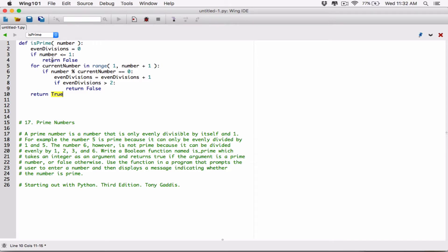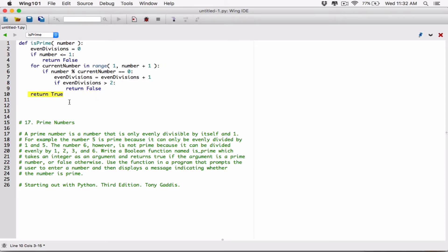You should also know that any time the program hits one of these return statements — so any time one of these is true and it returns false — the function exits. It doesn't continue what's below. Any time a return statement is run, that's it, nothing else is run. So if it returns false over here, this function is done. It doesn't even move on to do any of this. So if it manages to bypass this block, then that shows the number is prime. So now we're done with the function.